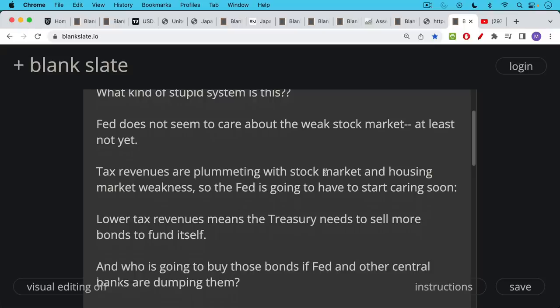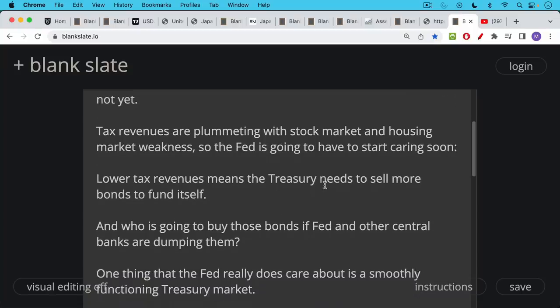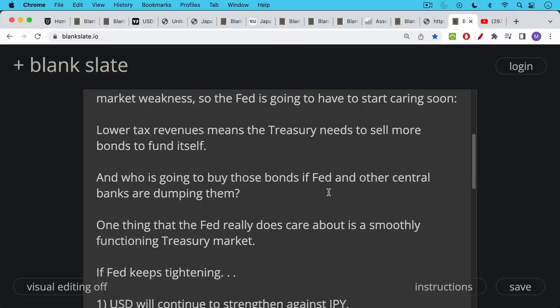Lower tax revenues means that the U.S. treasury needs to sell more bonds, sell more treasuries to fund itself. And here's the big problem. Who is going to buy those bonds if the Fed is trying to sell bonds, trying to dump their treasuries, and other central banks are dumping them as well, like the BOJ has been dumping them, to try to intervene and defend the Japanese yen, to try to defend their currency.